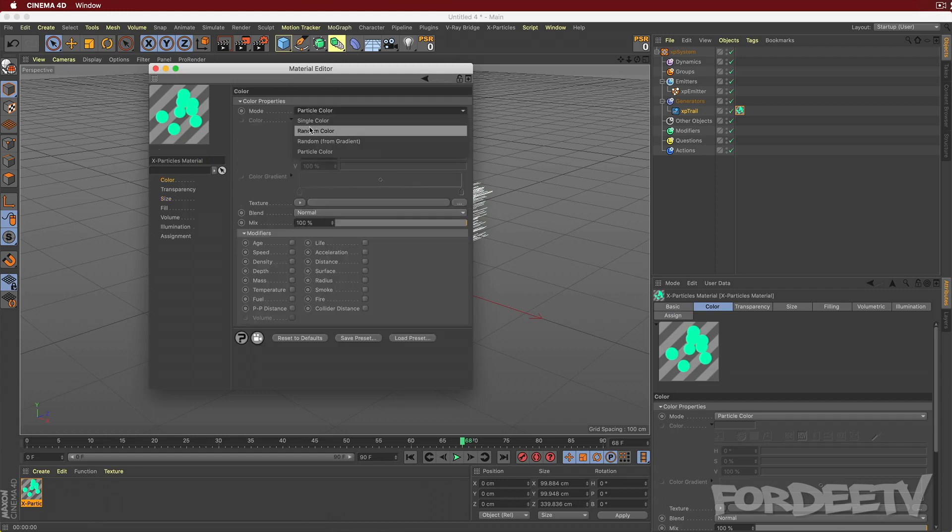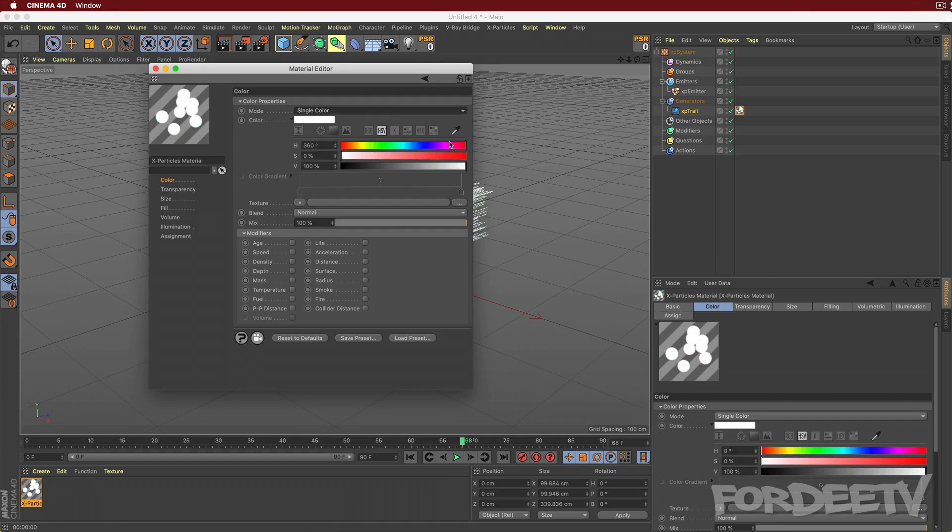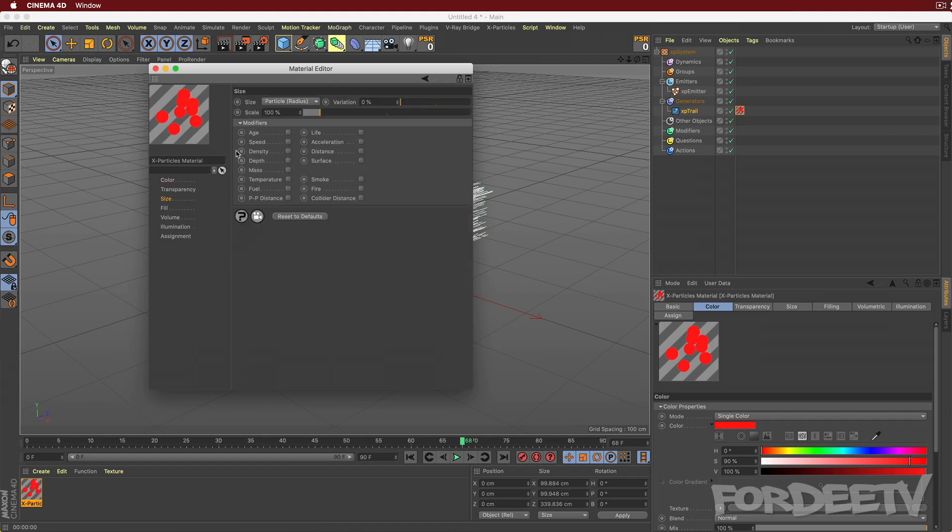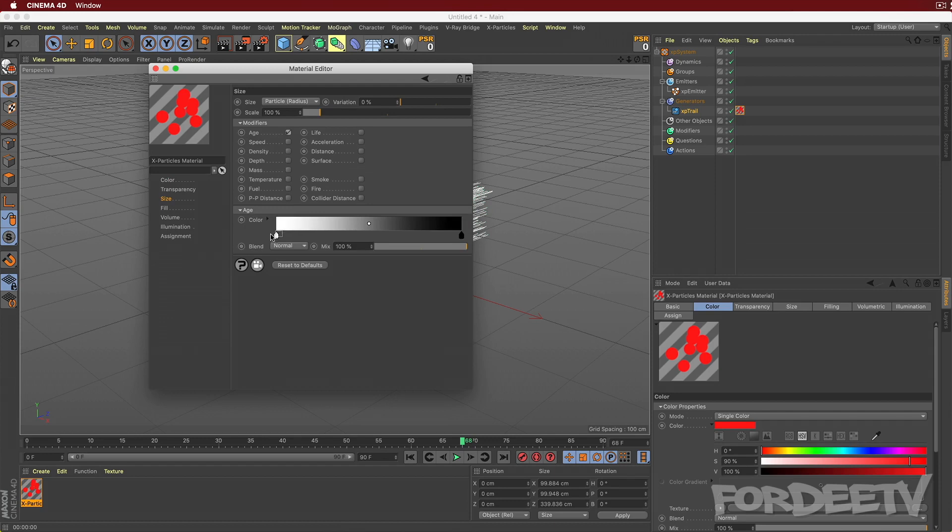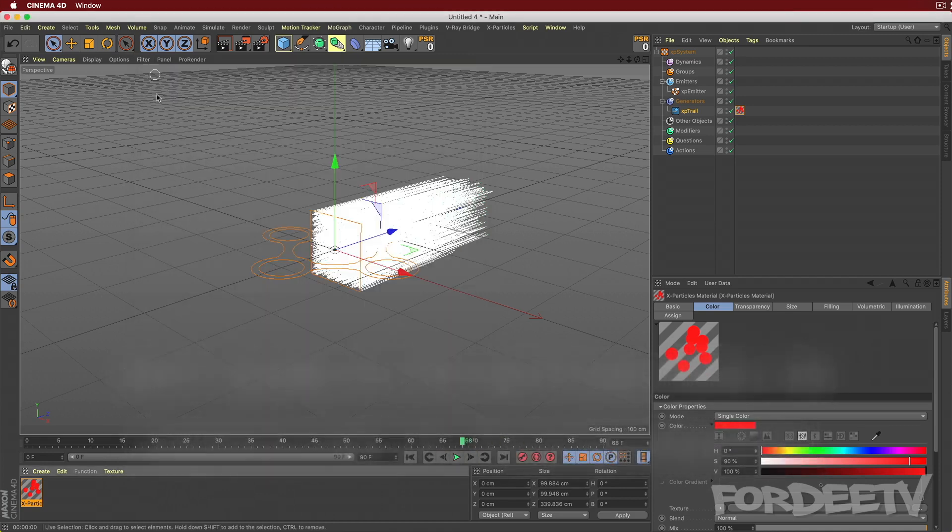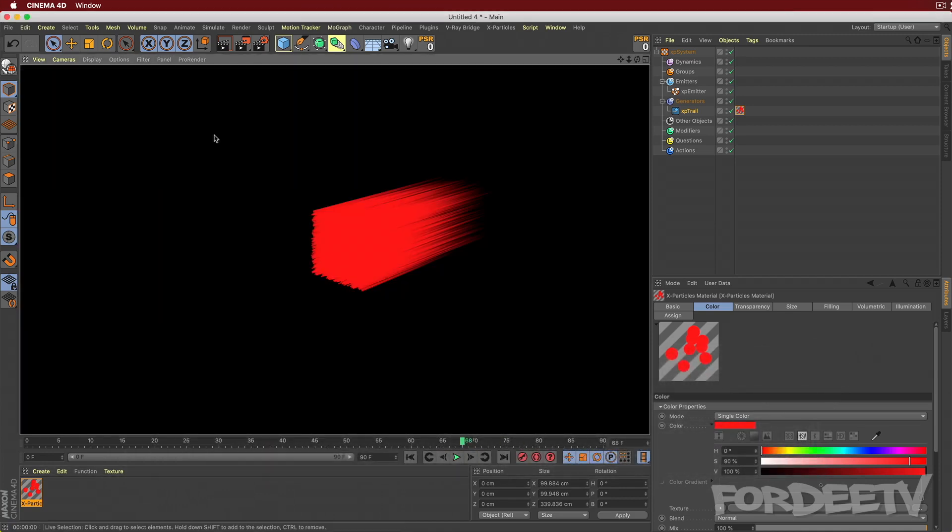The other thing that we should do is come over here to size and we want to click the age box. And with this gradient right here, what it's saying is as the particle gets older, it's going to diminish in size. If you wanted to reverse that, you could switch the black and white color swatches here. I'll go ahead and close this out. I'll re-render. And now you'll see as the particle gets older, you see how it's getting smaller or trailing off in the color, to become transparent.